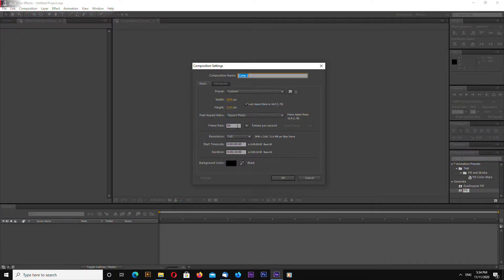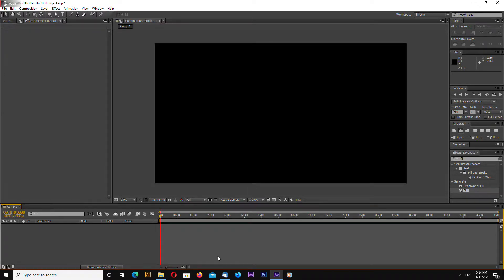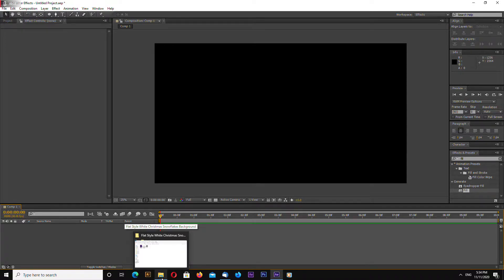New composition 60 frames per second and 10 seconds long okay.